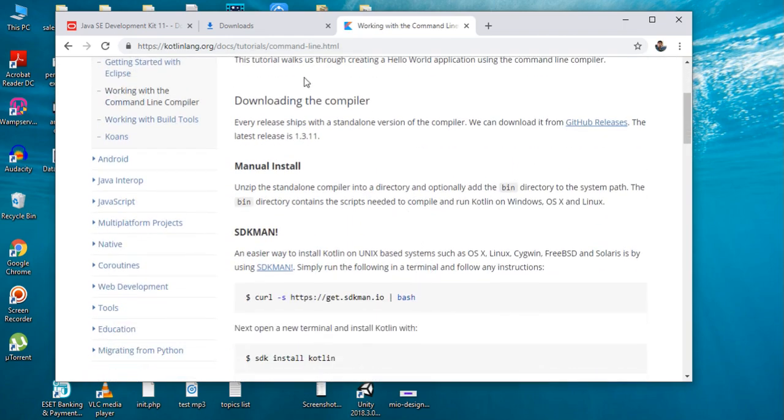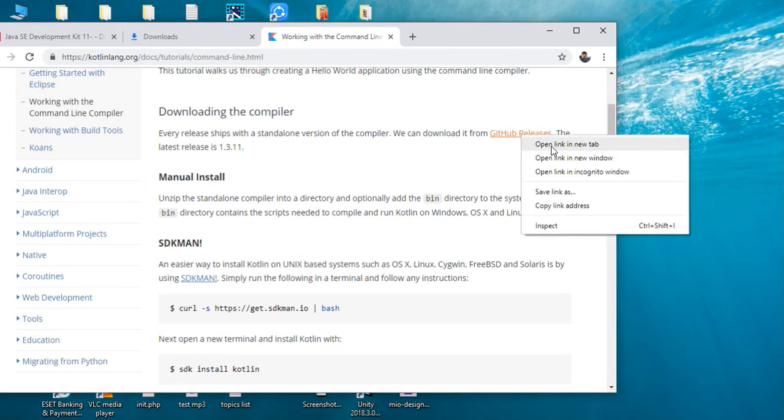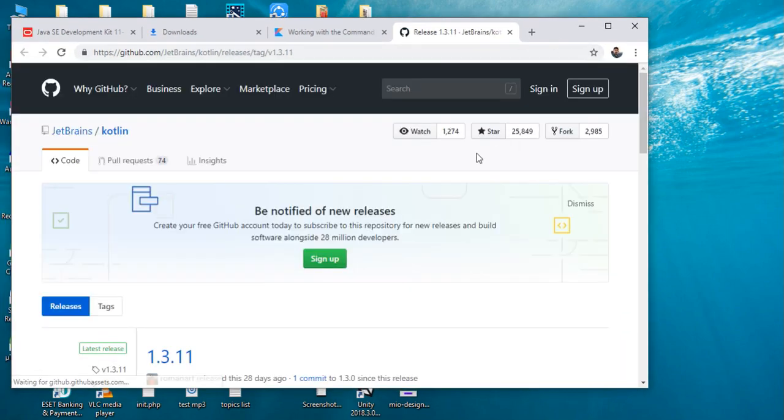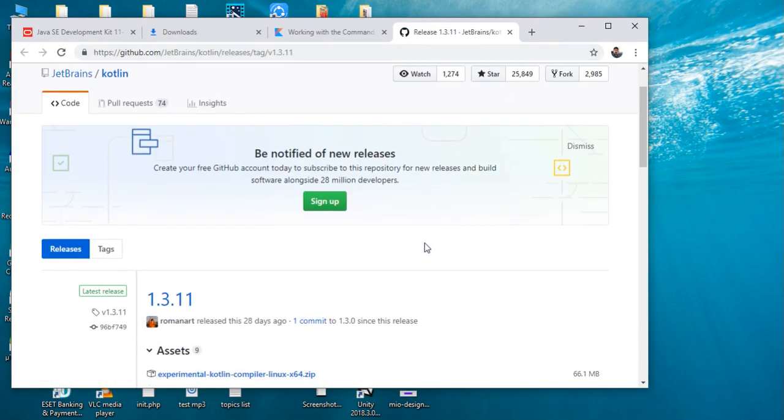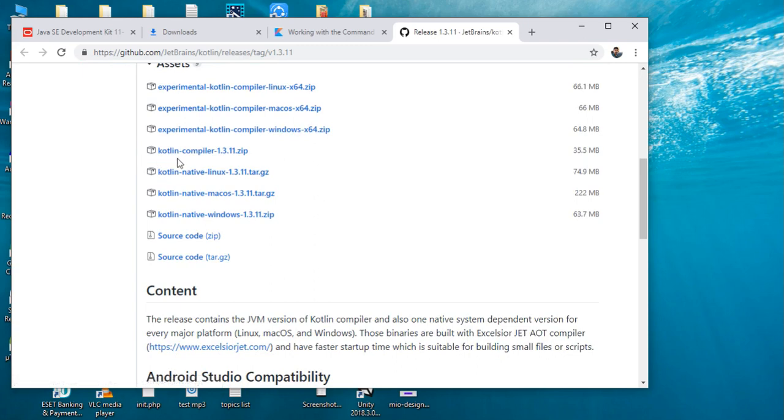Now we need to download the Kotlin compiler. Go to the GitHub release page. From this page you can download the most recent version of Kotlin compiler. The recent version is 1.3.11. You have to download a stable version, so I'm going to download this one.